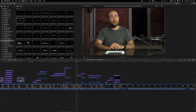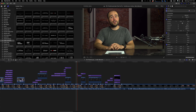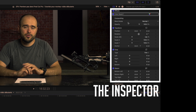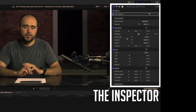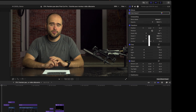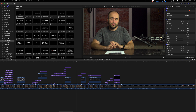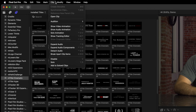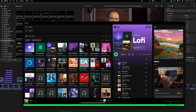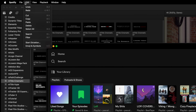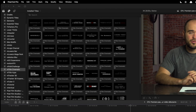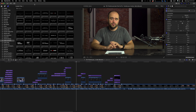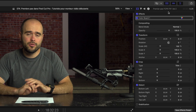And finally, we've got the most important section: the Inspector. The Inspector is a bit like the menu bar of the Mac — if I'm in Final Cut I get all the options of Final Cut, if I go to Spotify I get all the options of Spotify, and when I come back to Final Cut I get all the options of Final Cut. So the Inspector will always show you the options of what you have selected.